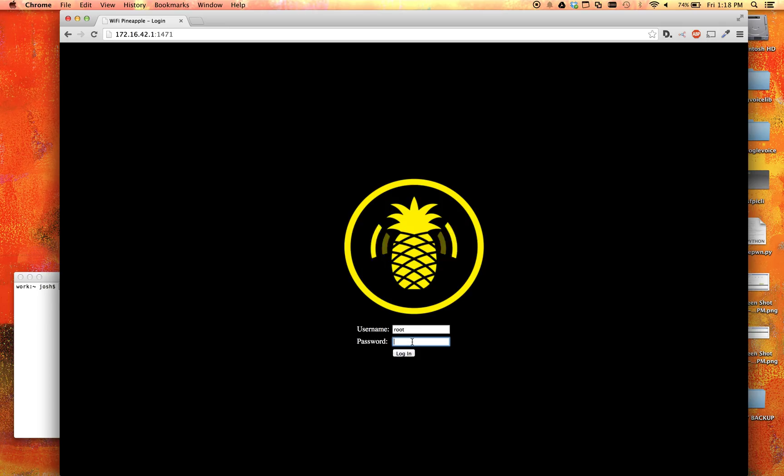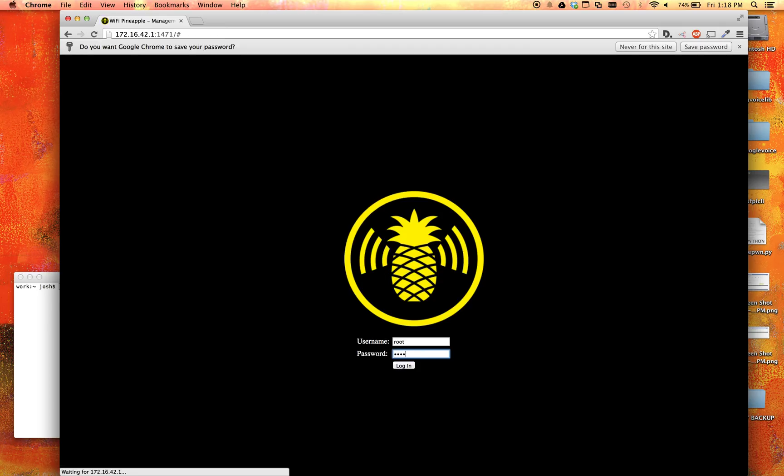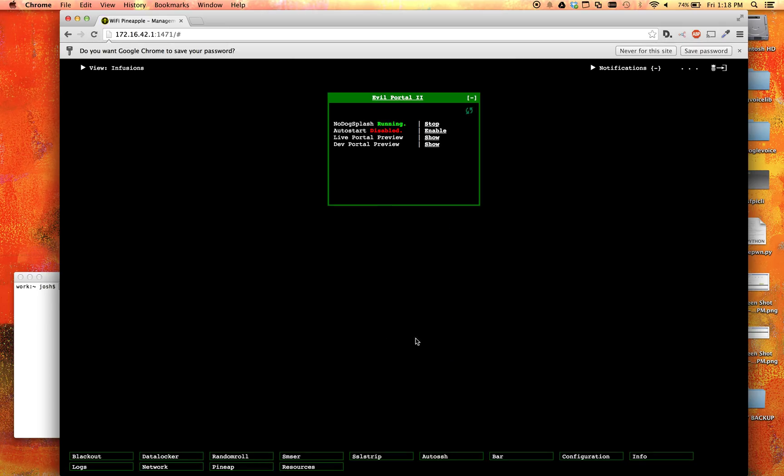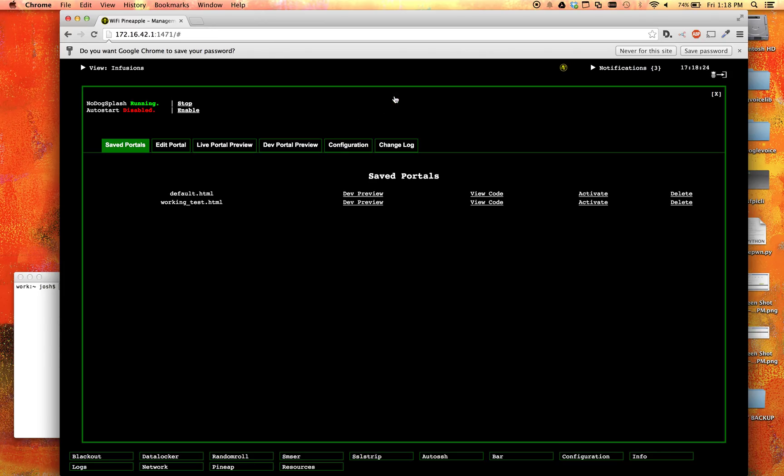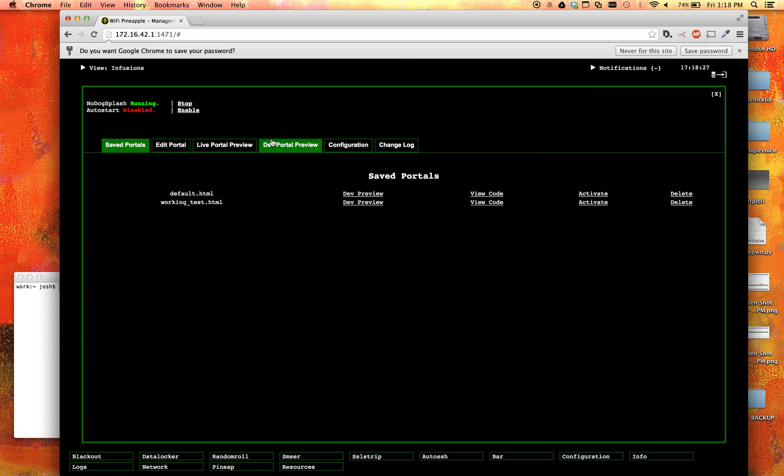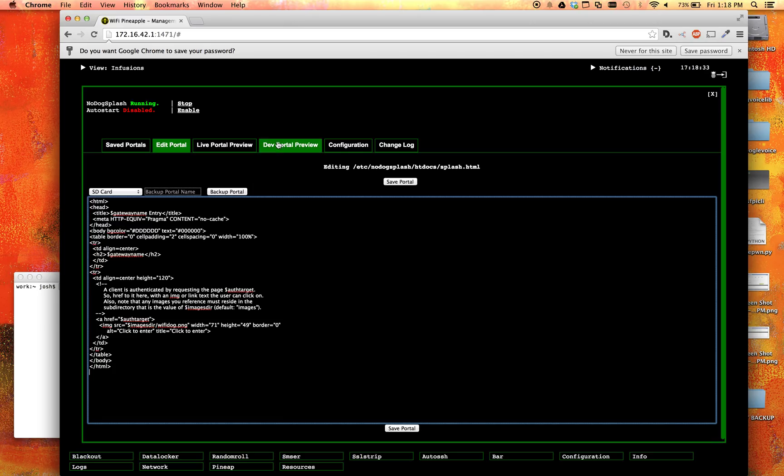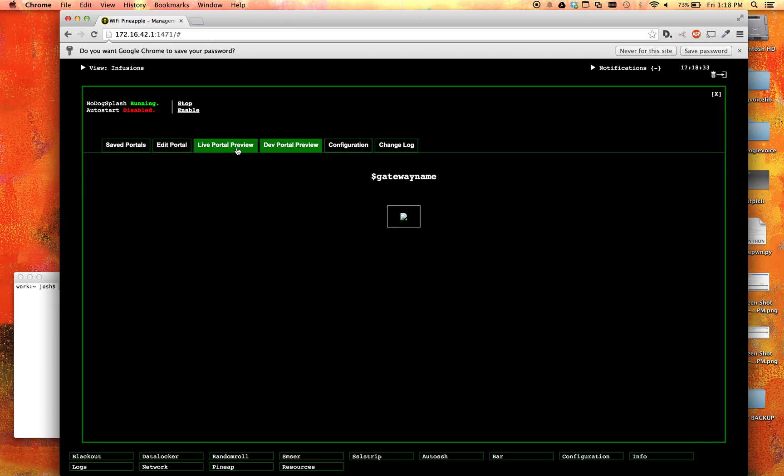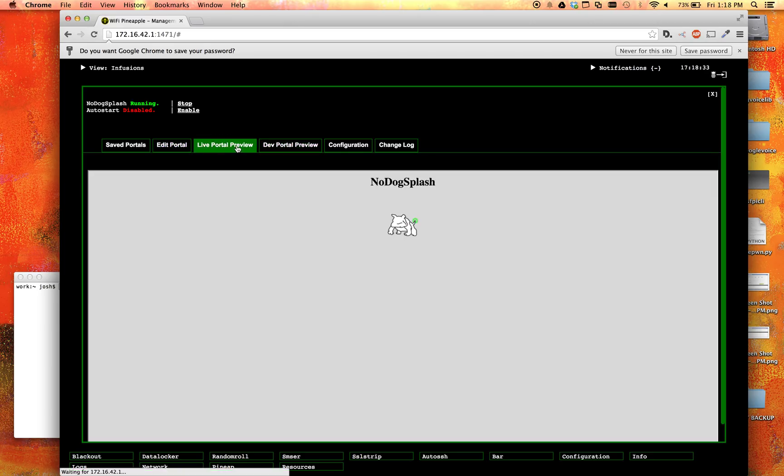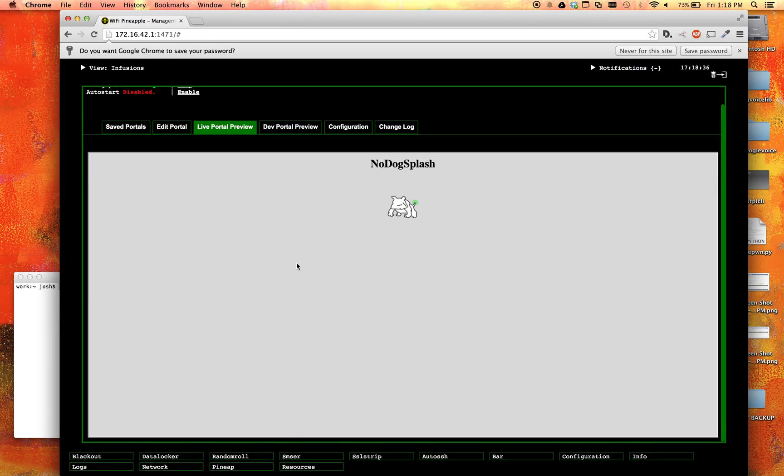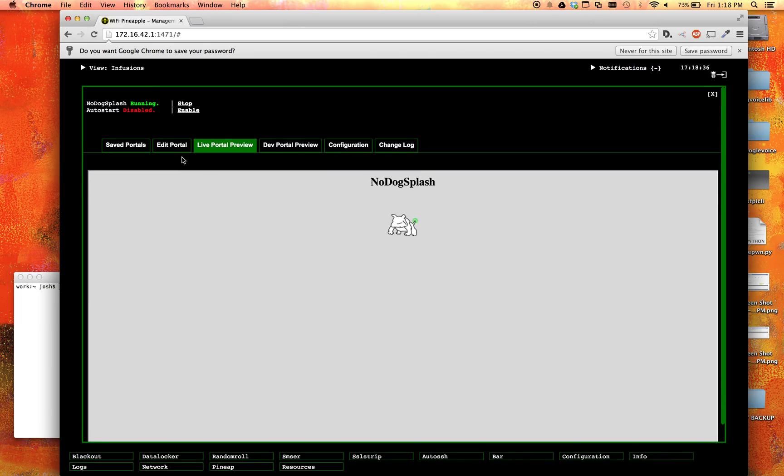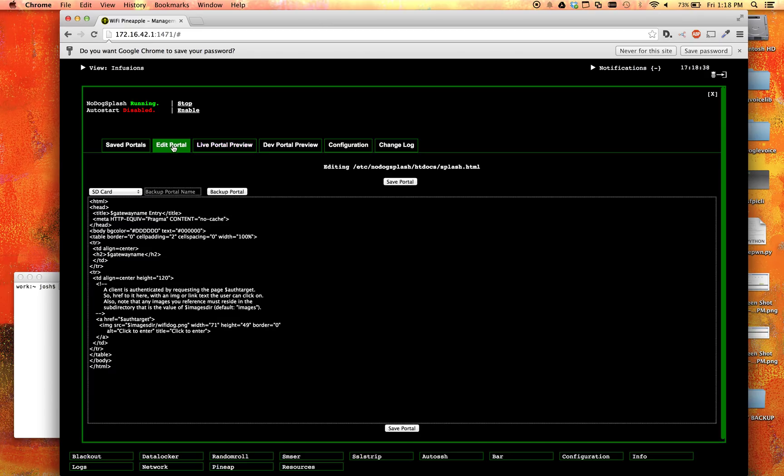So let's go ahead and log into our Pineapple here and open up Evil Portal. I have some notifications, go ahead and clear them. Okay, so now let's come over to Edit Portal. And here I have just the default standard portal. If I click on My Preview, I can see that. So let's go ahead and make some modifications to it.